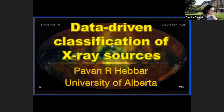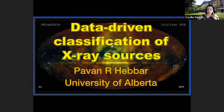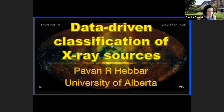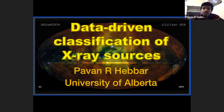Next we have Pavan Hebar from University of Alberta, who is going to talk about data-driven methods to classify X-ray sources. Hello, everyone. I'm Pavan Hebar, a PhD student at University of Alberta, and I'll be talking about data-driven classification of X-ray sources.